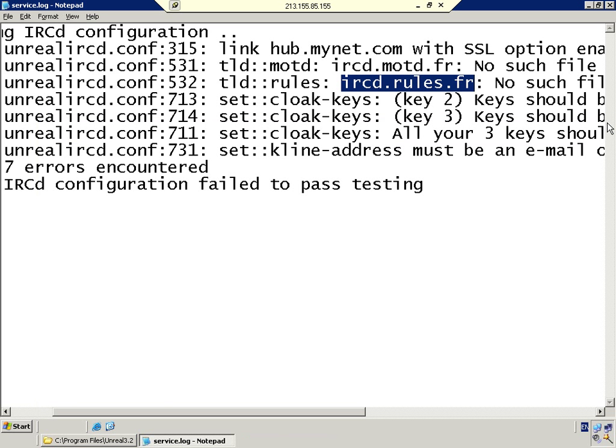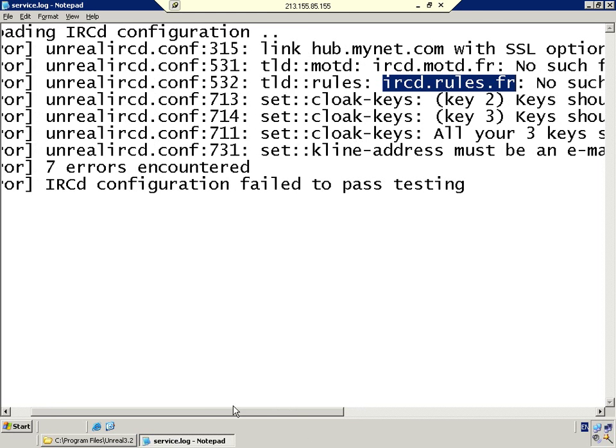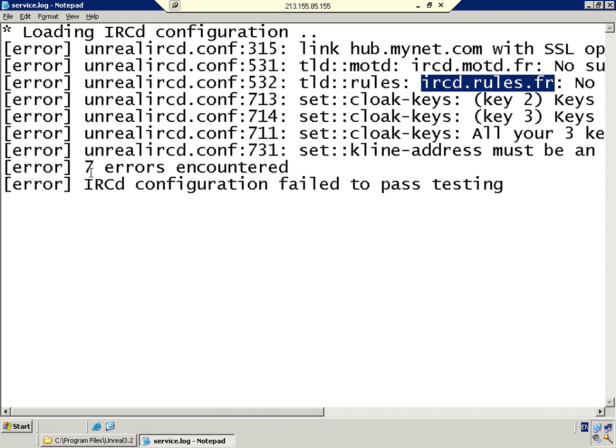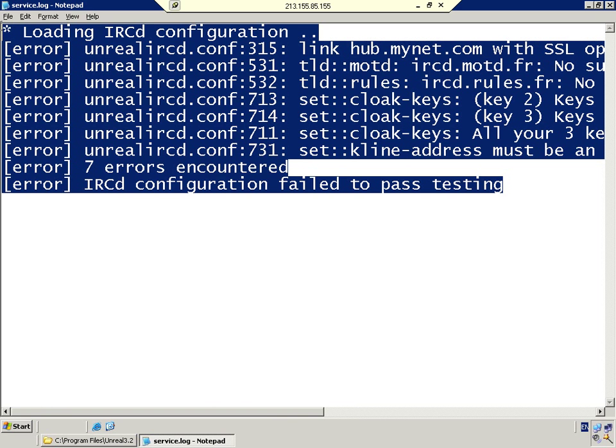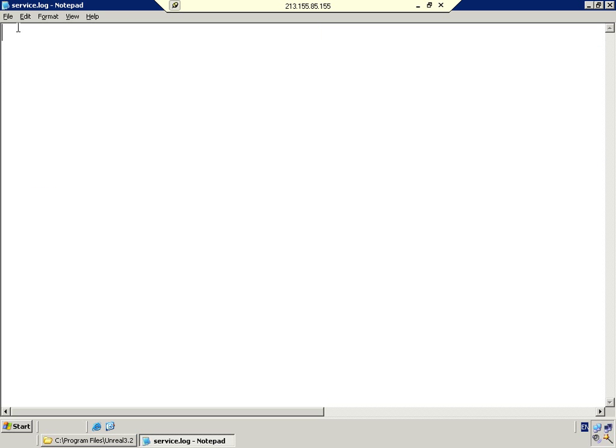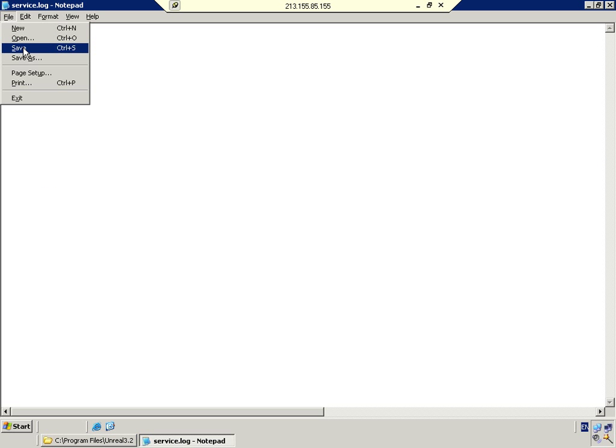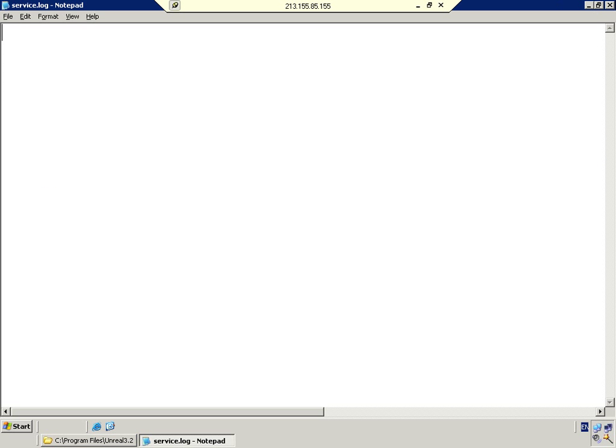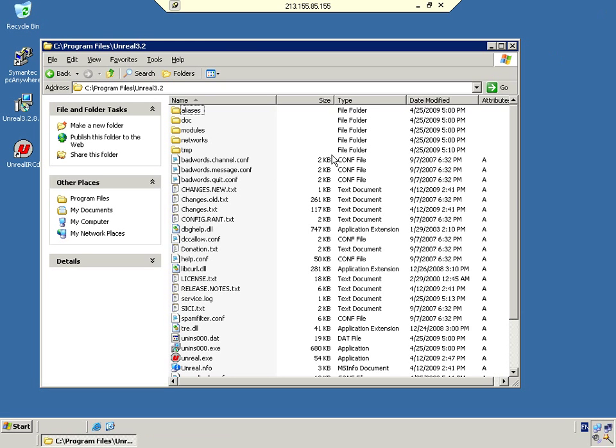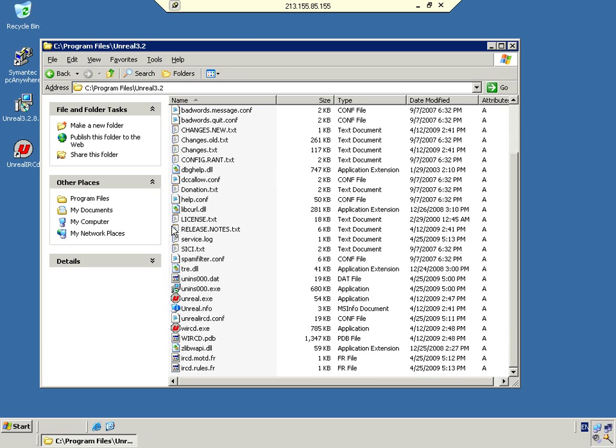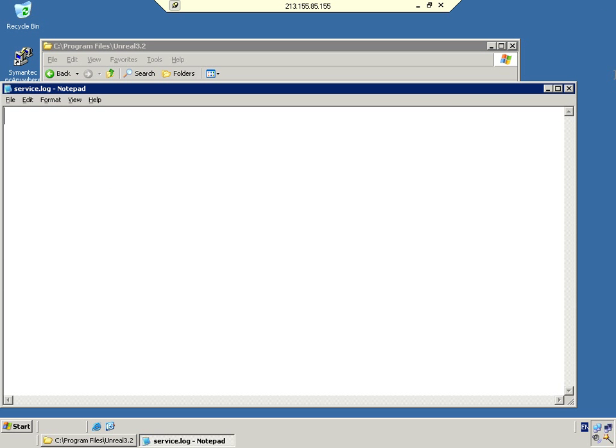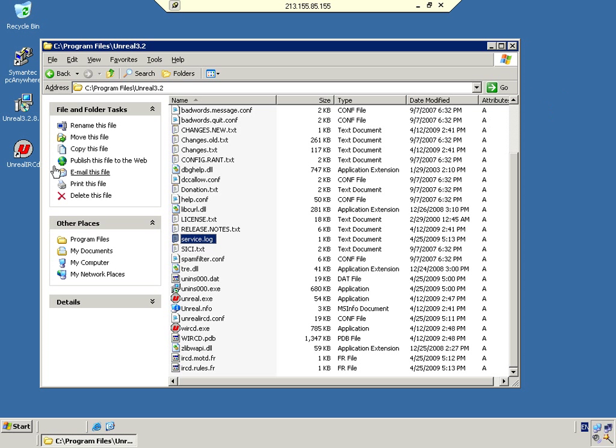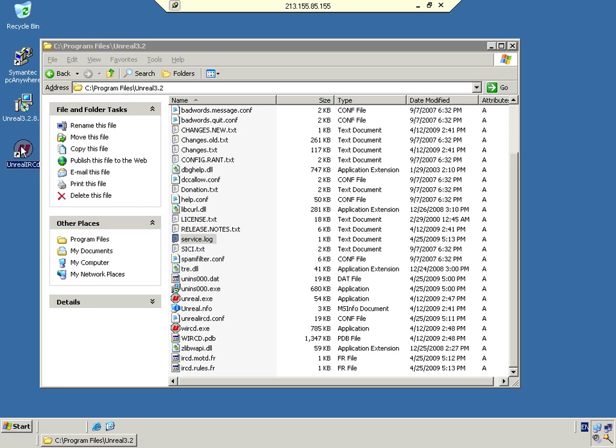We can close that now. It looks like we've rectified all our problems. What I always do is select all that and delete it out and save it. Now we know that when we open our service log, there's nothing in there, so next time we get any errors, we know they're new errors. We're going to try and start Unreal IRCd.